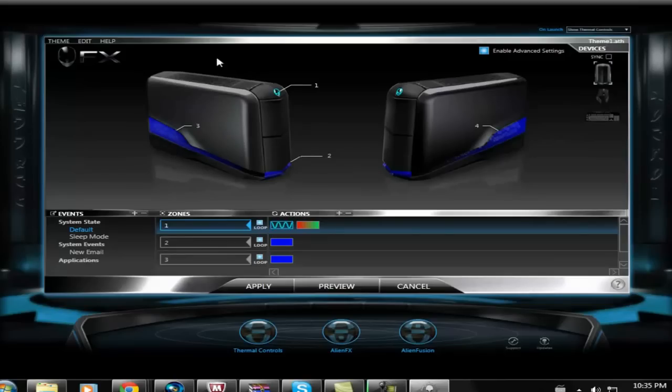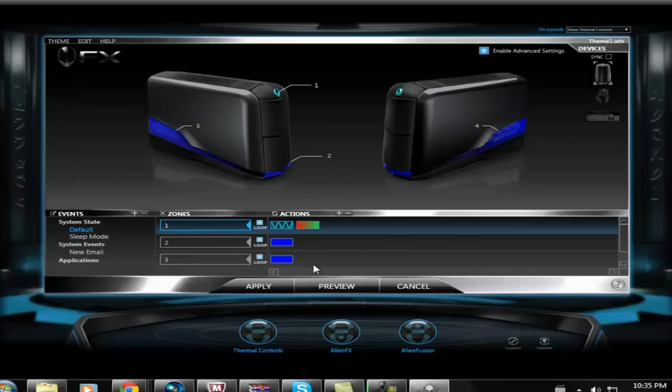Basically, this is a model of my desktop. These are different zones. Zone 1, I can choose there. Zone 2, Zone 3, and so on.